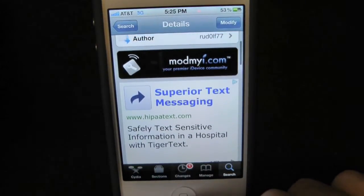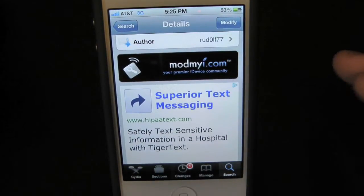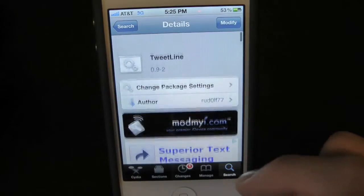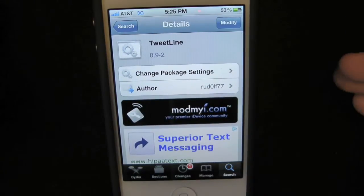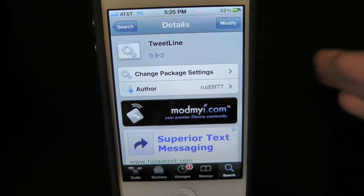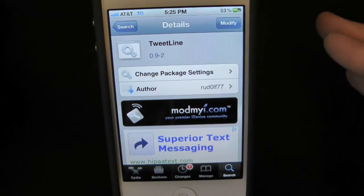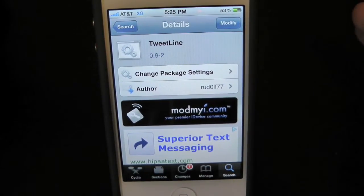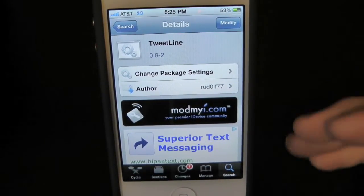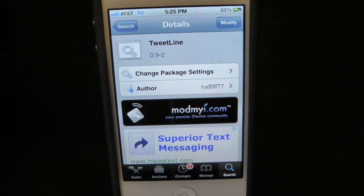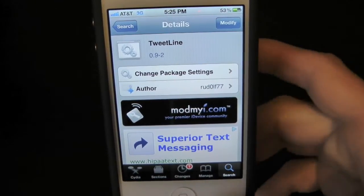Whenever you download this, it will actually install Assistant Extensions — if you guys remember that tweak from a while back. Assistant Extensions pretty much gives Siri a whole bunch of additional commands.